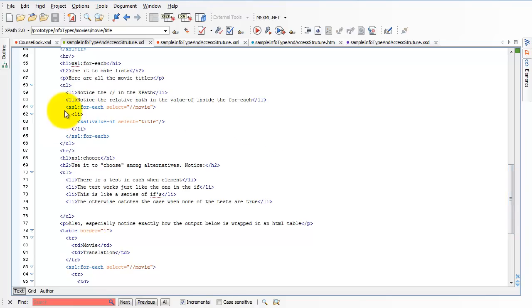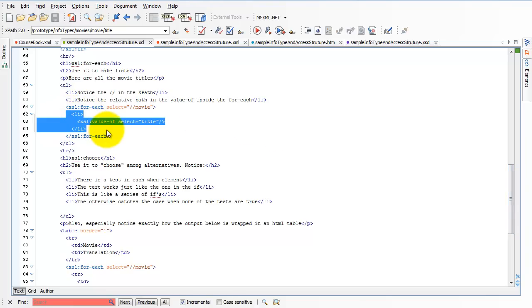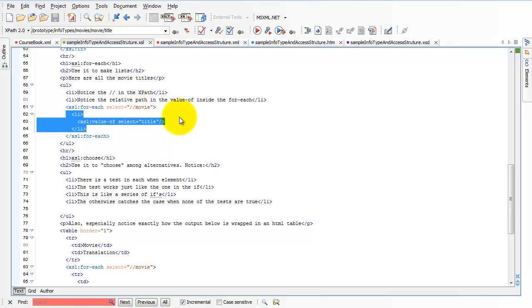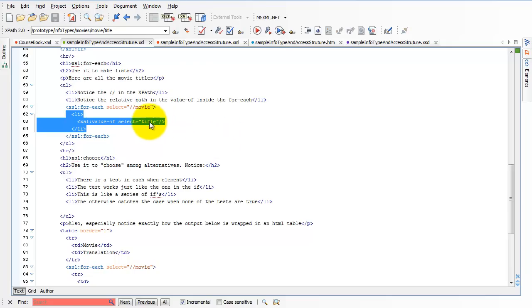So once I'm inside this forEach from line 62 to line 64, the current node is going to be a movie node. And in fact, it will change from movie number one to movie number two to movie number three. That's the whole idea. It's giving me all of the movies in turn. And every time I'm in a movie, that movie node is the current node.